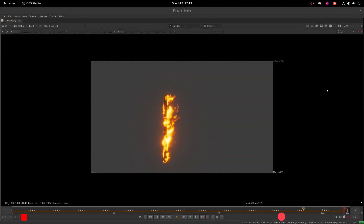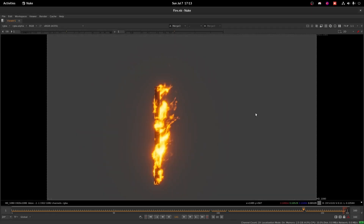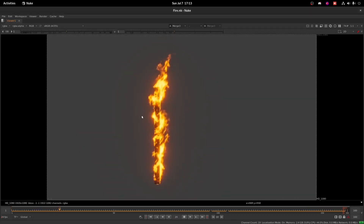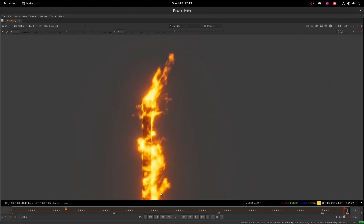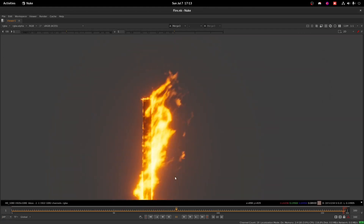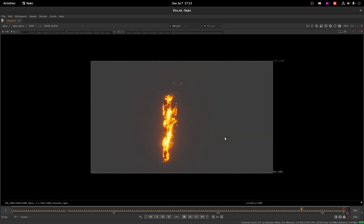Hello guys, today we will see how to create small scale realistic fire in Houdini. As you can see on my screen, I have made this in Houdini and we have all the small kind of breakings and all. So let's dive into Houdini and see how to achieve this.